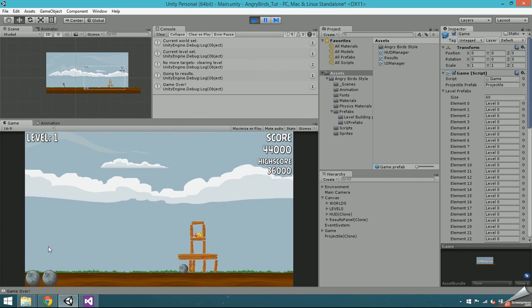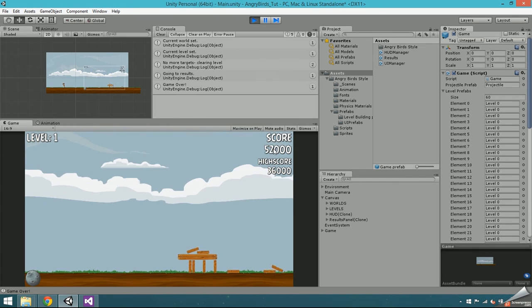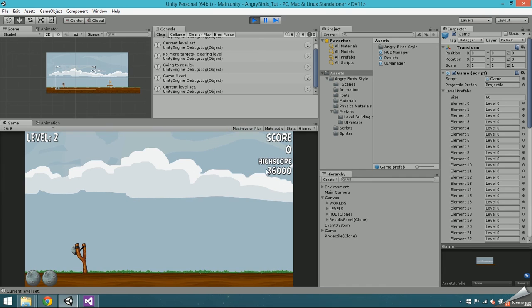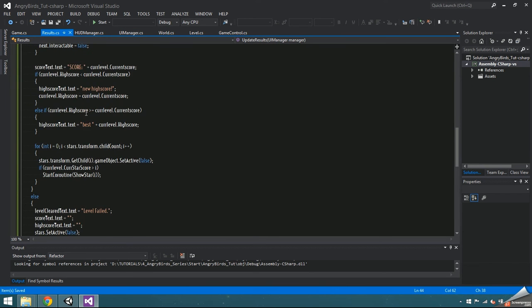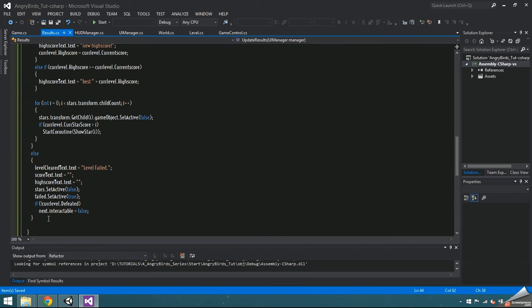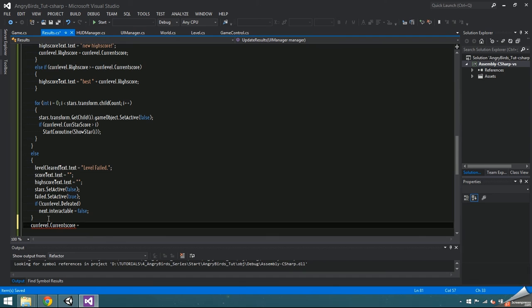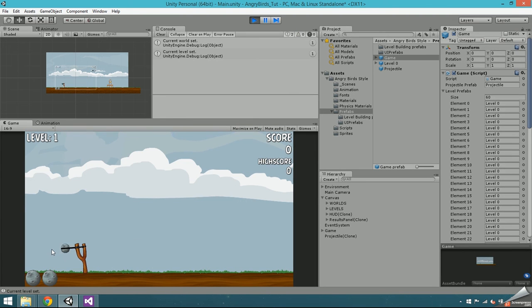Going to test everything out again, I'm noticing that the currentScore isn't being reset to 0, so if you replay a level, the score will just keep going up. In the end of updateResults, set the curlevel.currentScore equal to 0.